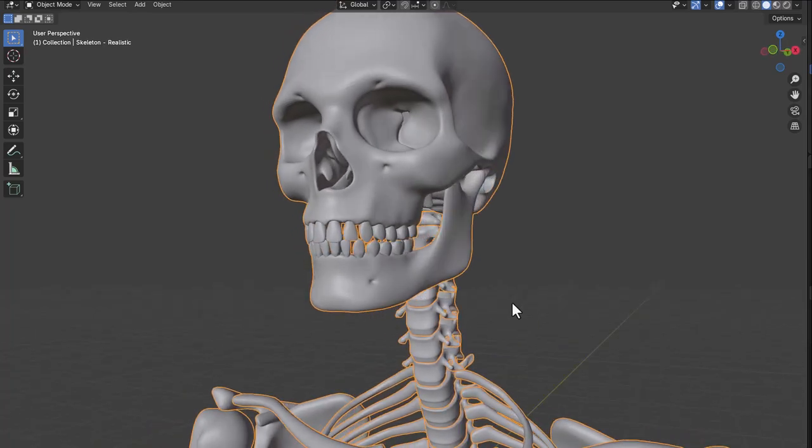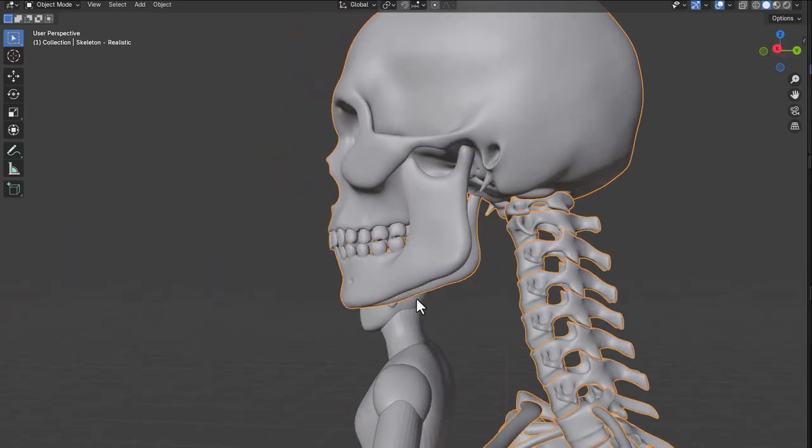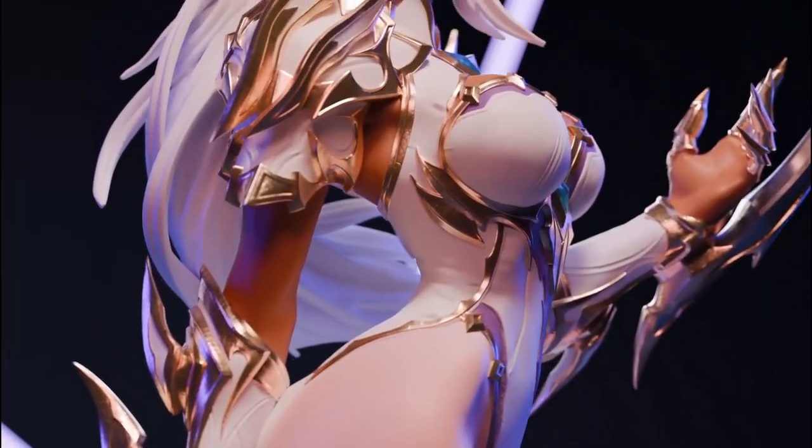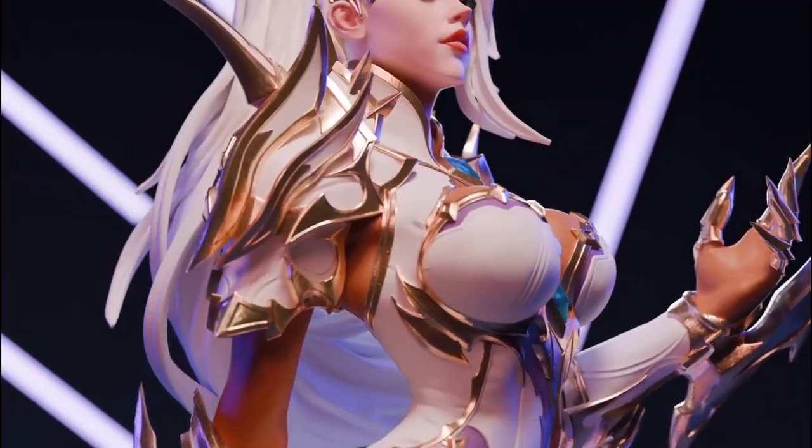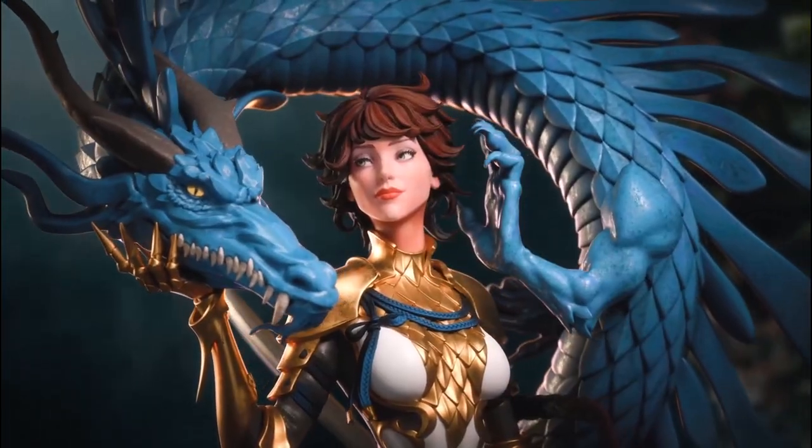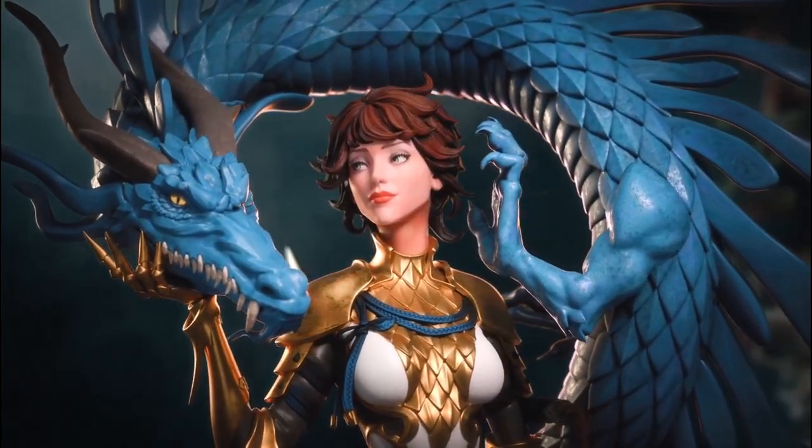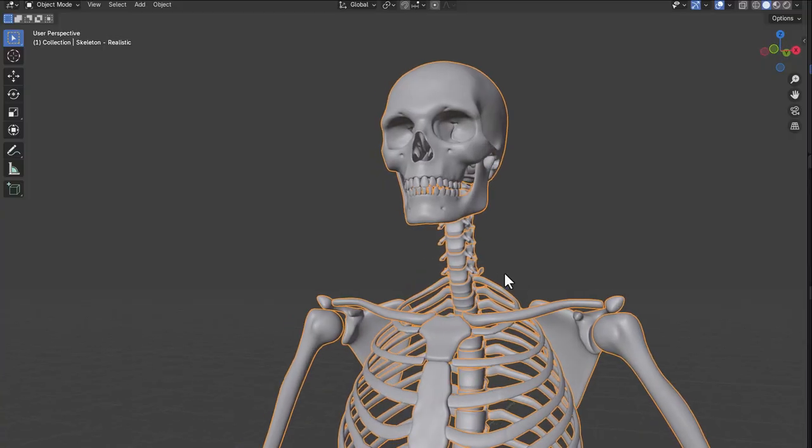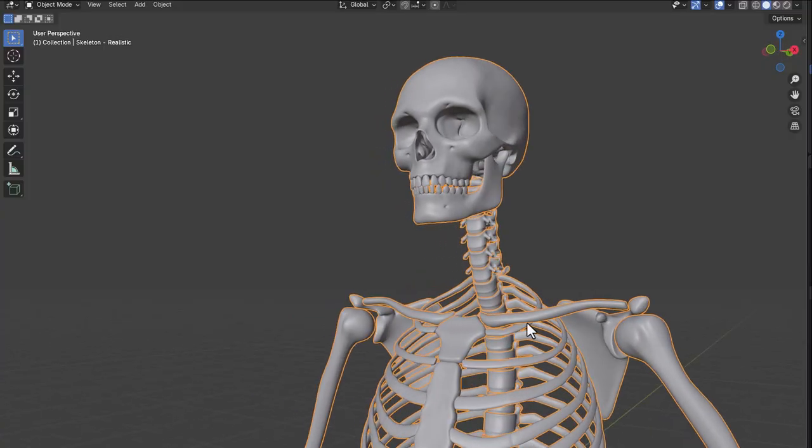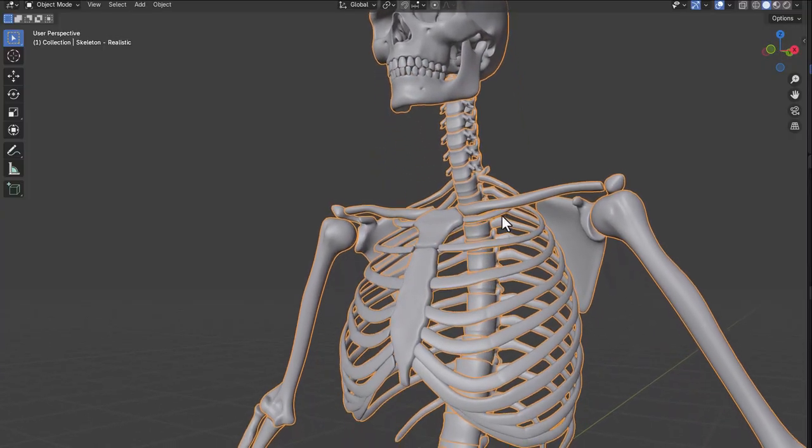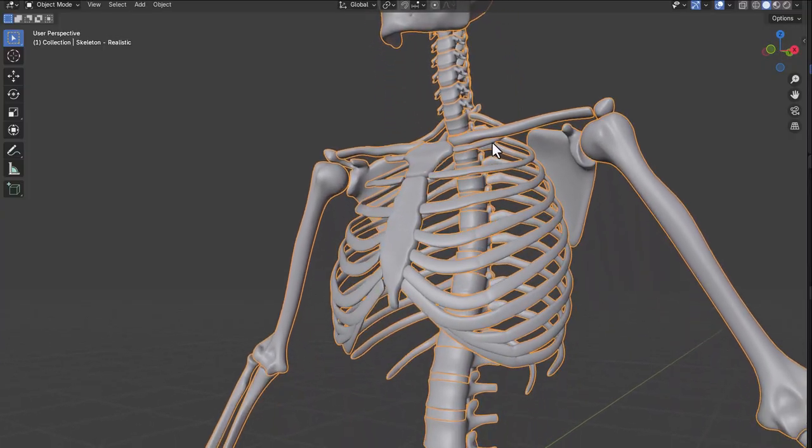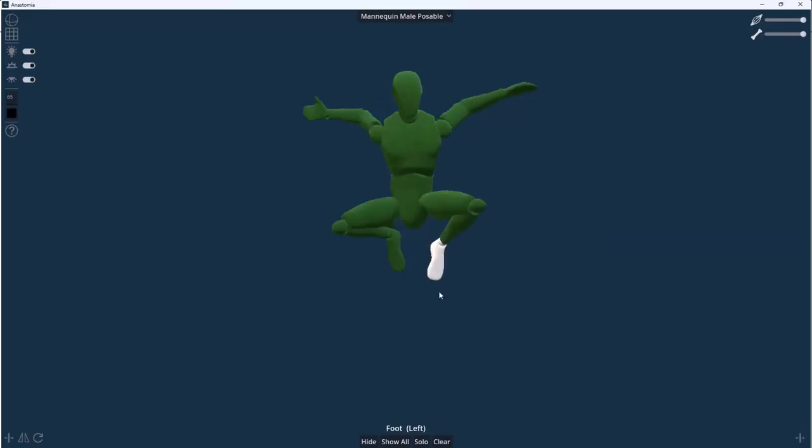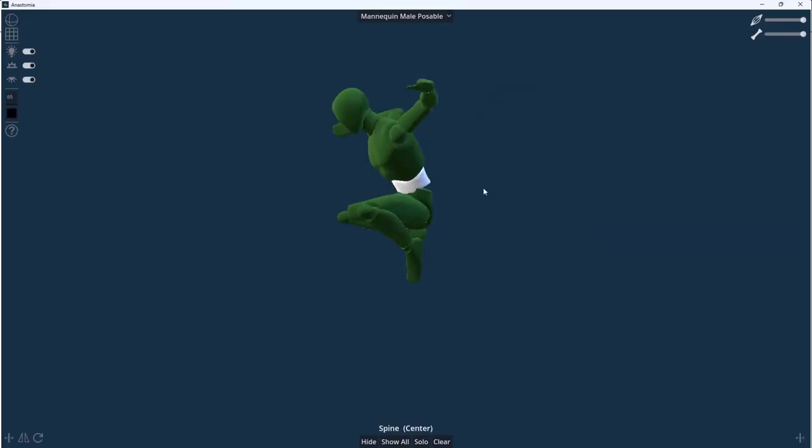When it comes to realistic digital sculpting, anatomy plays a huge role. Whether you're making stylized or realistic sculpts, you definitely need a good baseline anatomy to create believable characters. Studying anatomy or having a resource to help with that can be quite expensive.